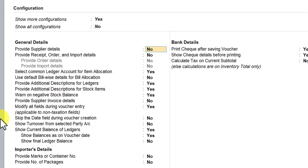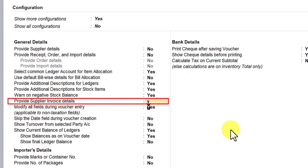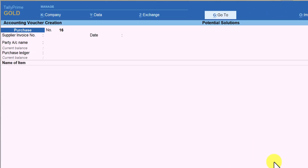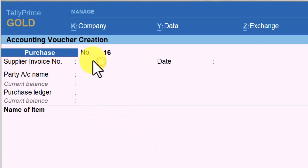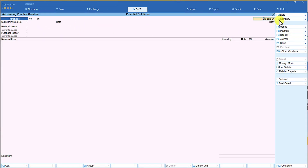Press F-12 configure, come to 'provide supplier invoice detail', make this as yes, press Ctrl+A, and you will have the supplier invoice number and the date. Tally, whatever is the date of your voucher, will automatically capture the supplier invoice date by default as the date of the voucher.